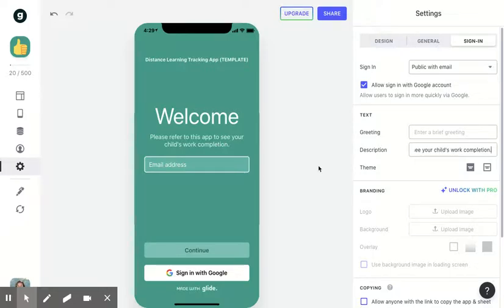Now that your settings are set up so that each parent can only see each child, we'll move on to the next step.